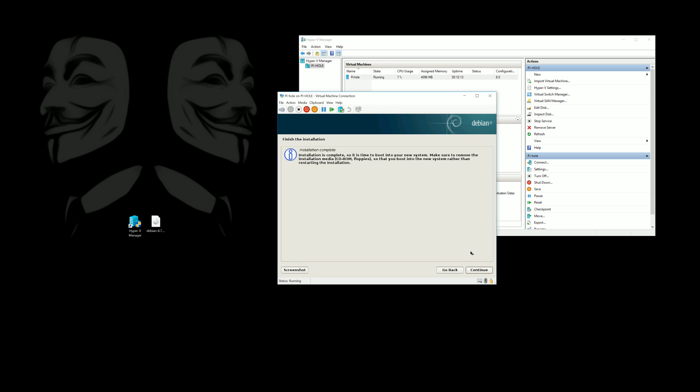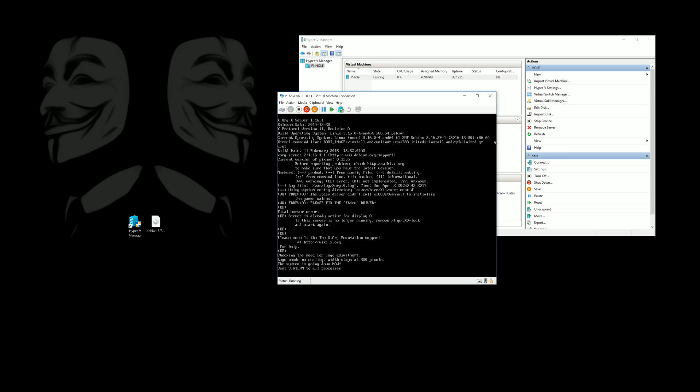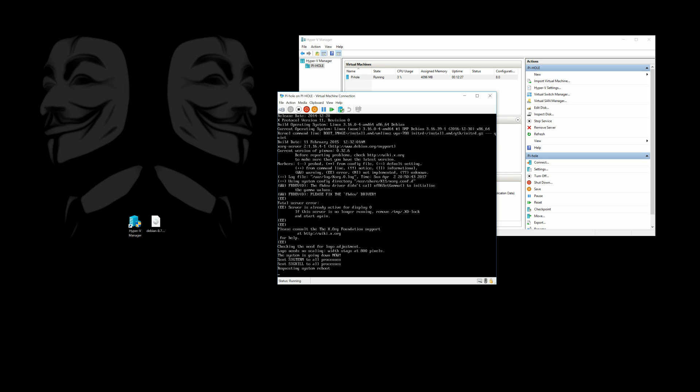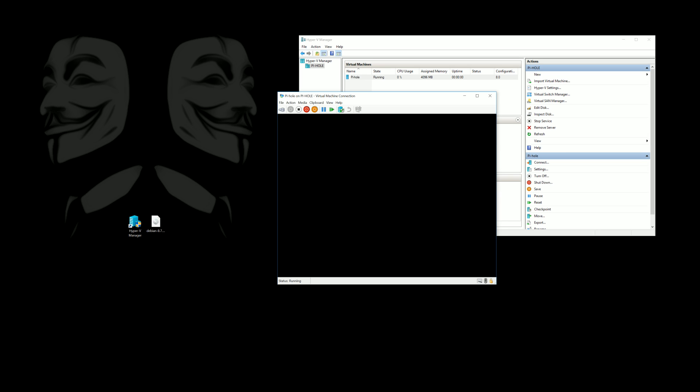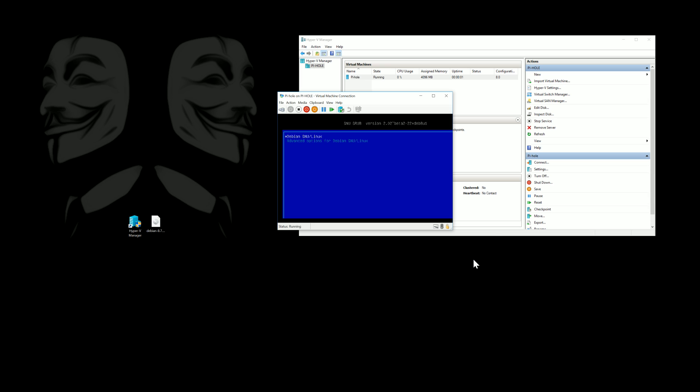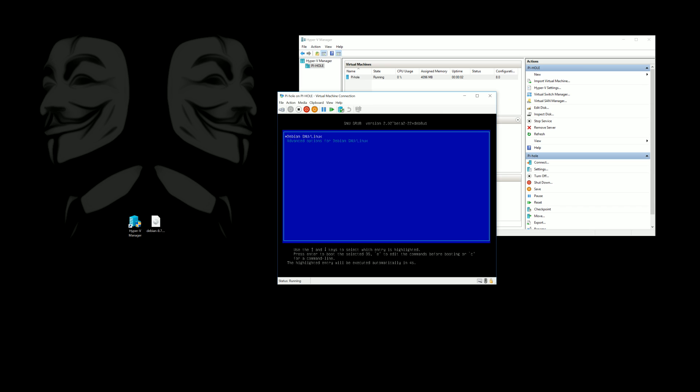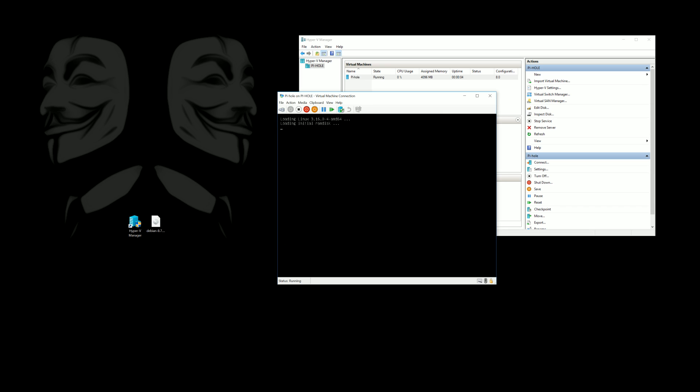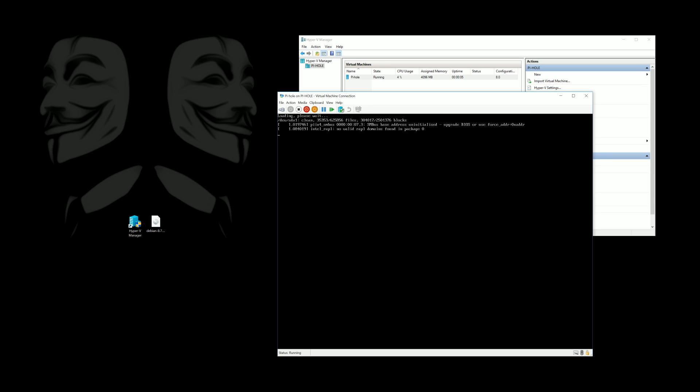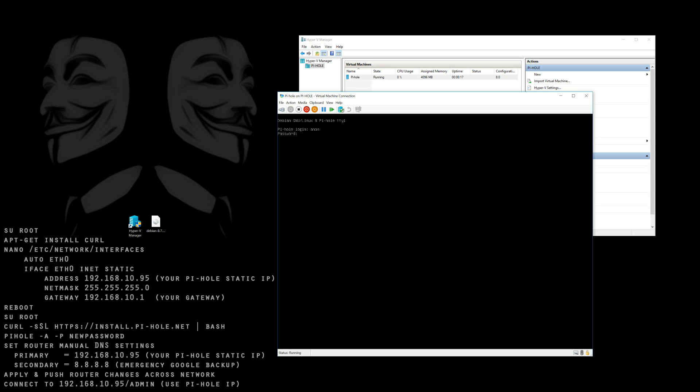Here we are, we finished up the installation of Debian and now that we're in here I'll go ahead and put up the commands on the left side of what we're going to be going through so you can follow along.